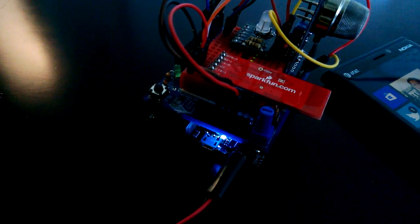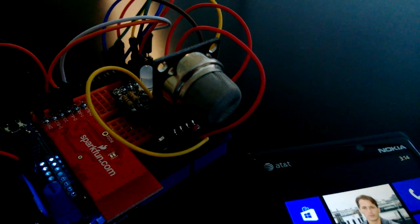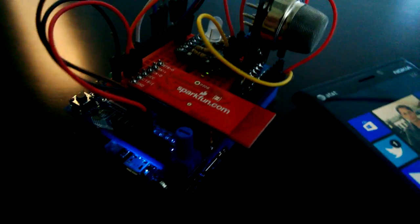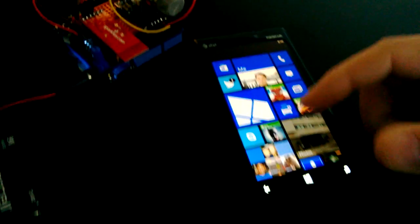We have Netduino, a real blood alcohol sensor, and Bluetooth board. Over here we have Lumia 920.